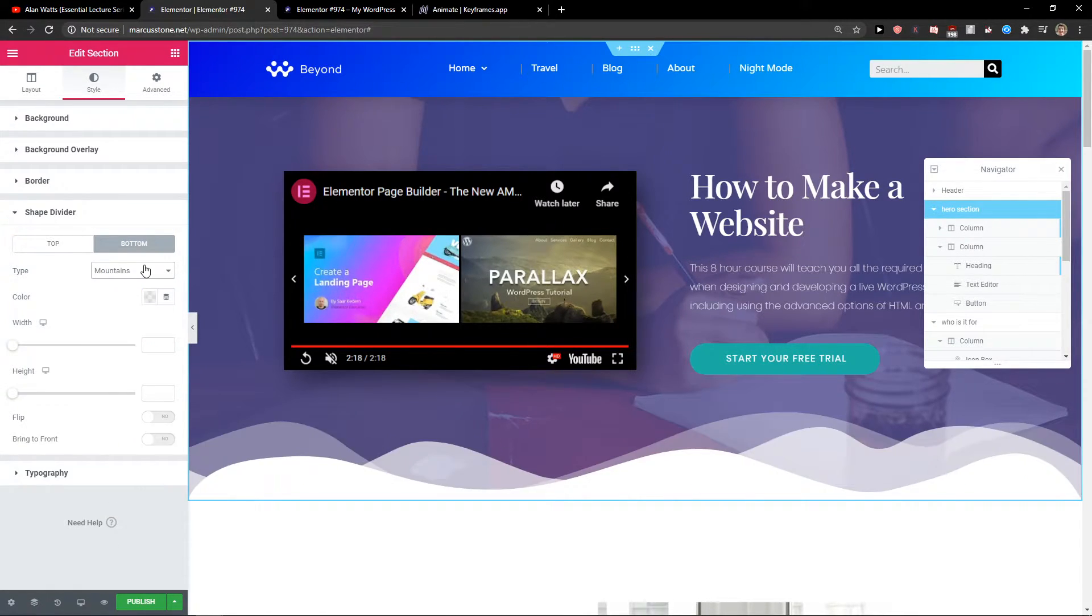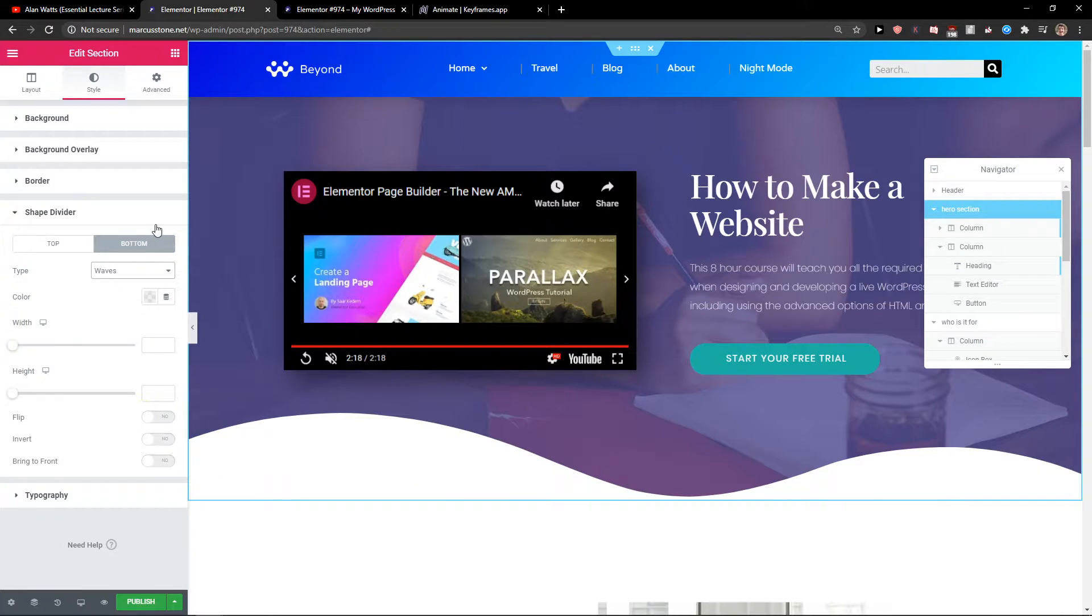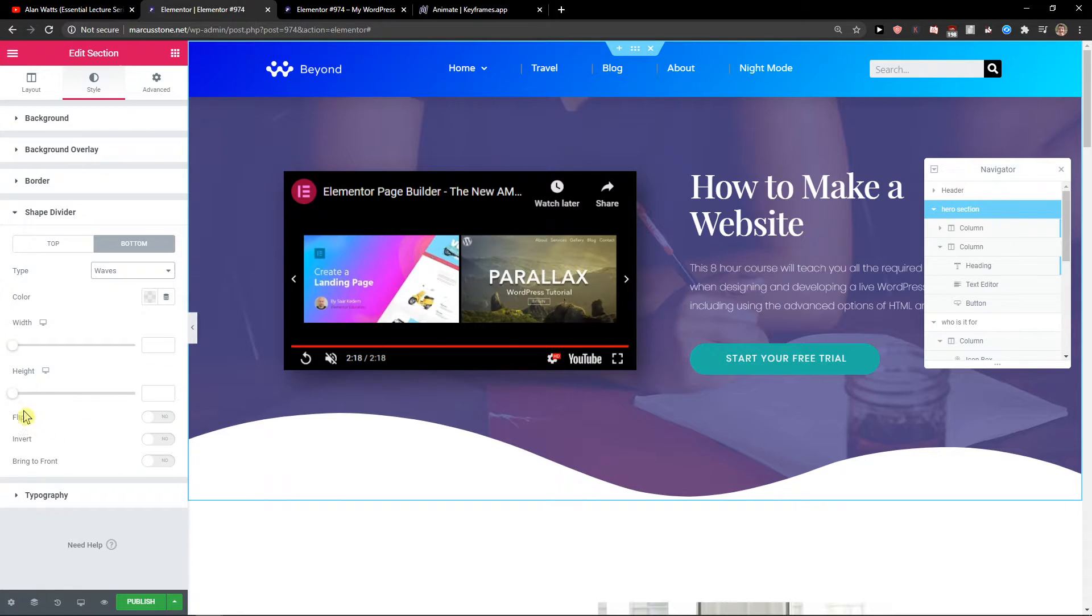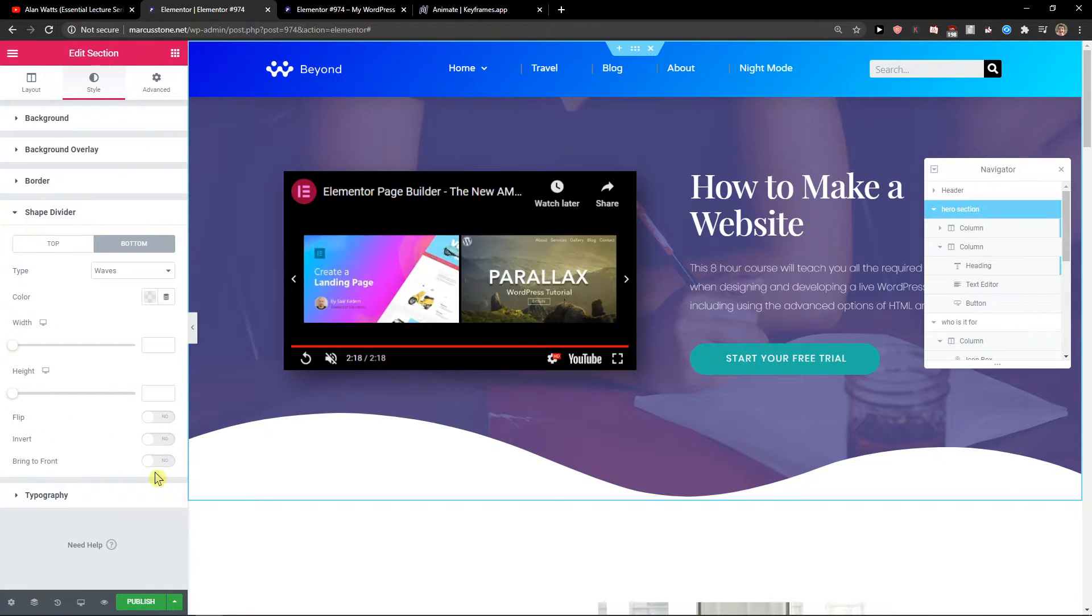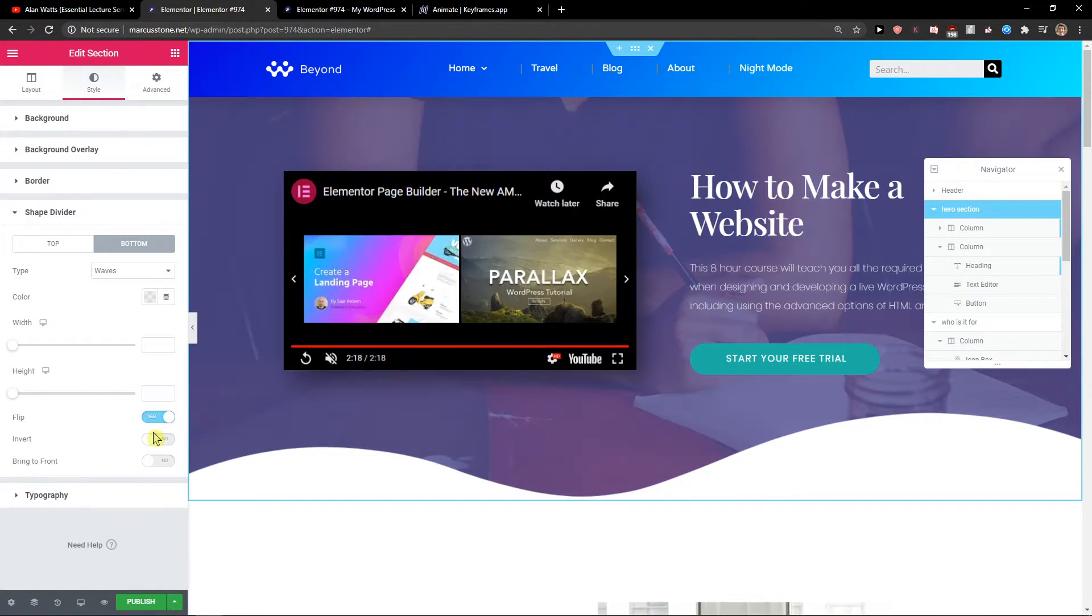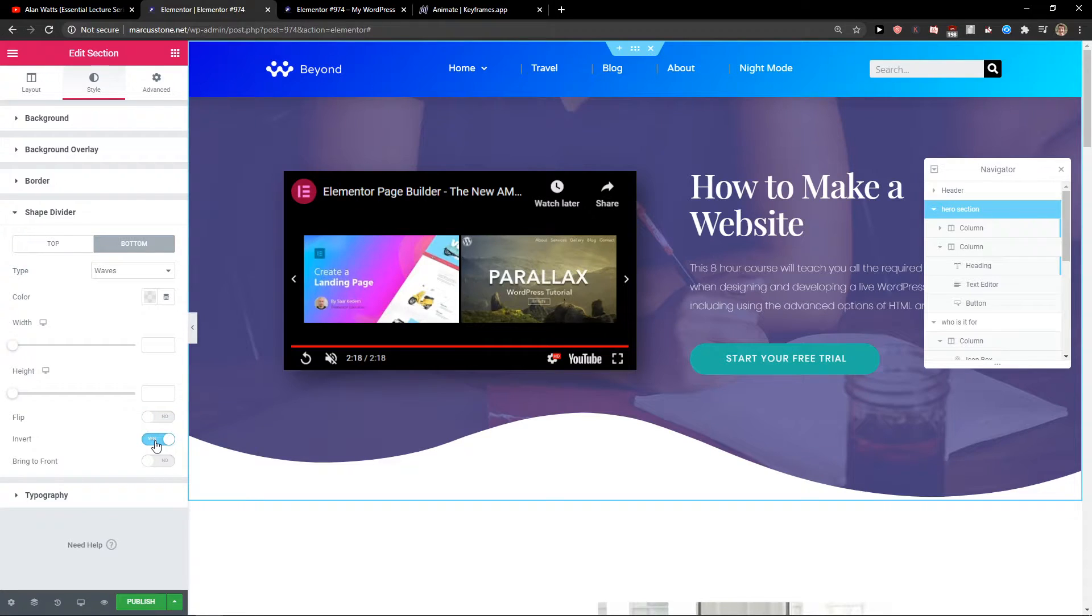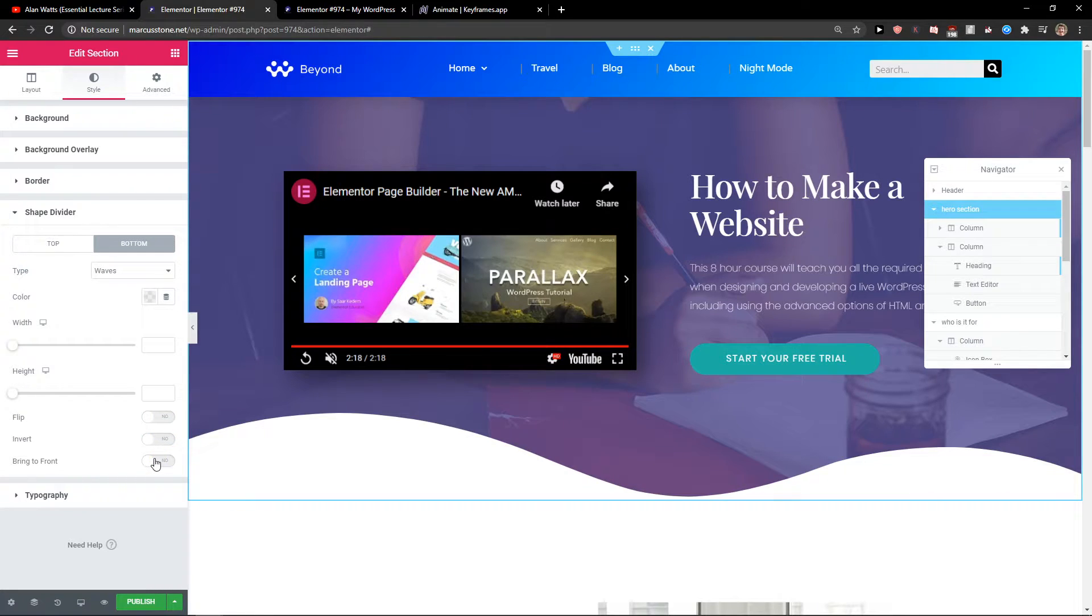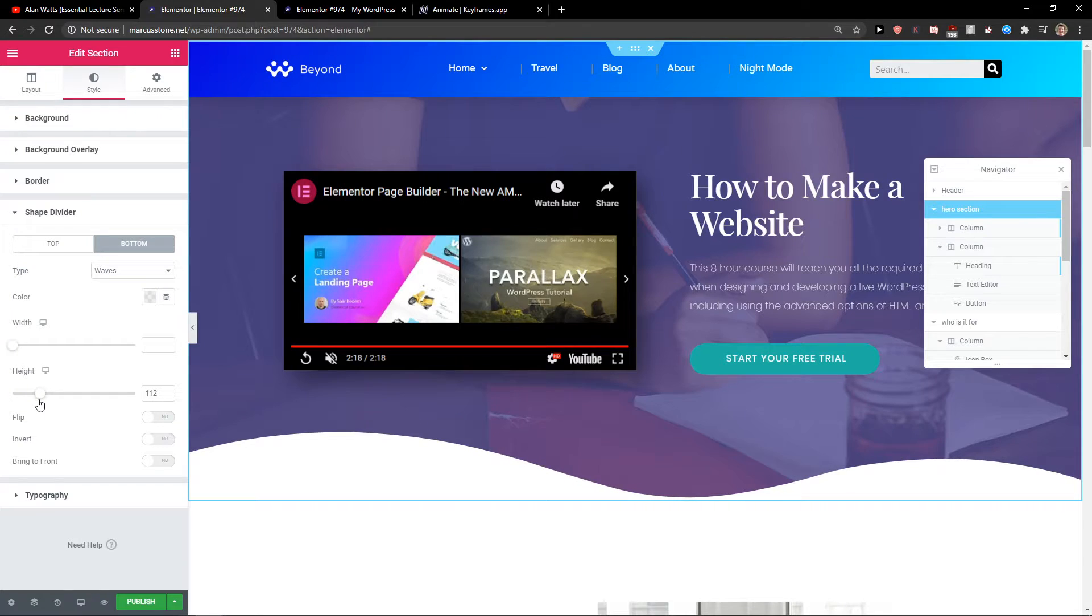Or mountains or waves, even. You can have everything you want. And then you can invert it, flip it, and change the height of it.